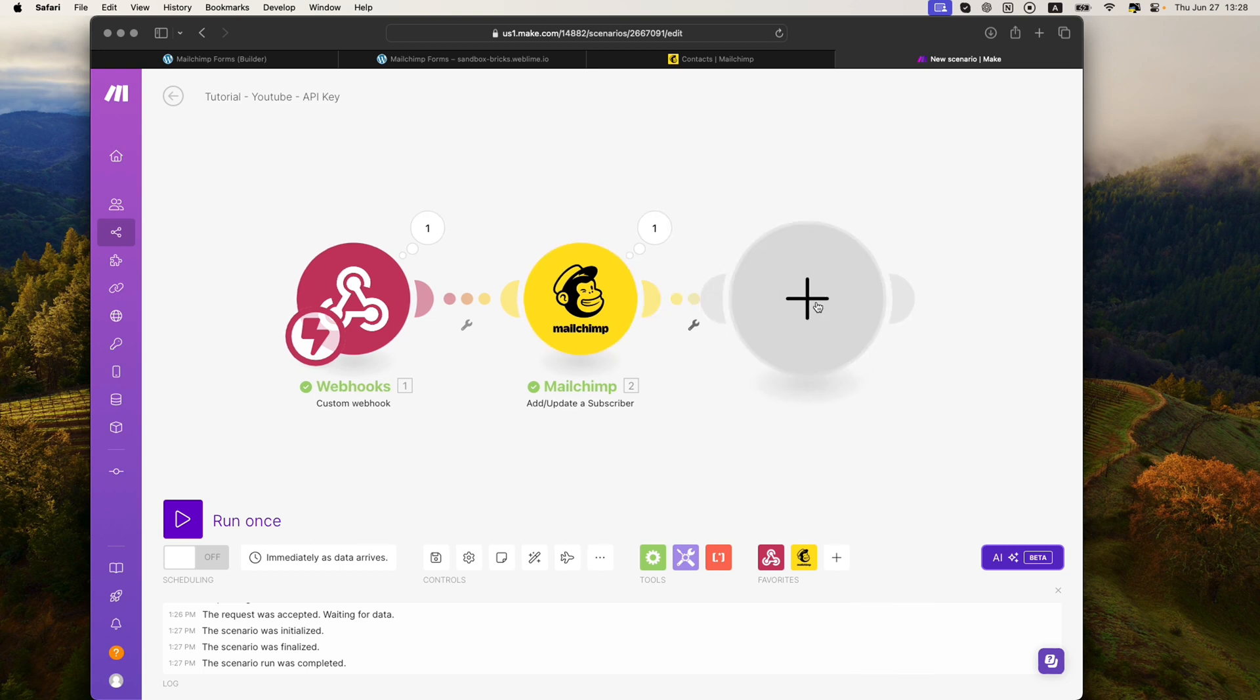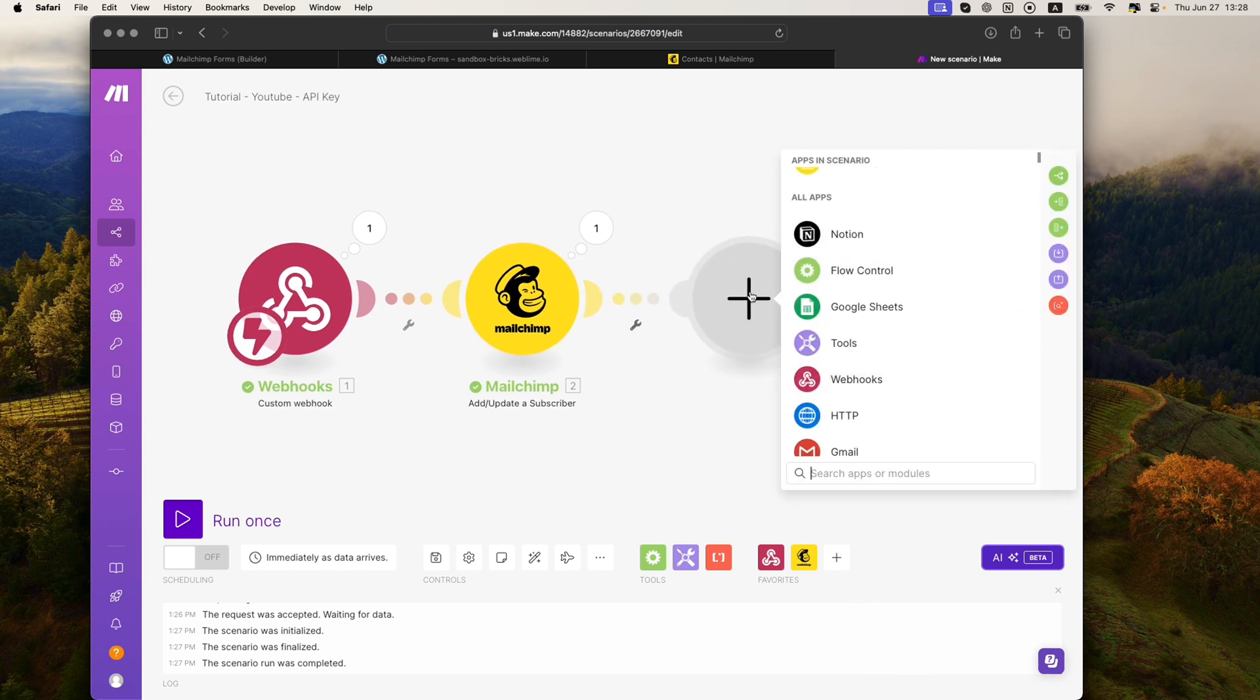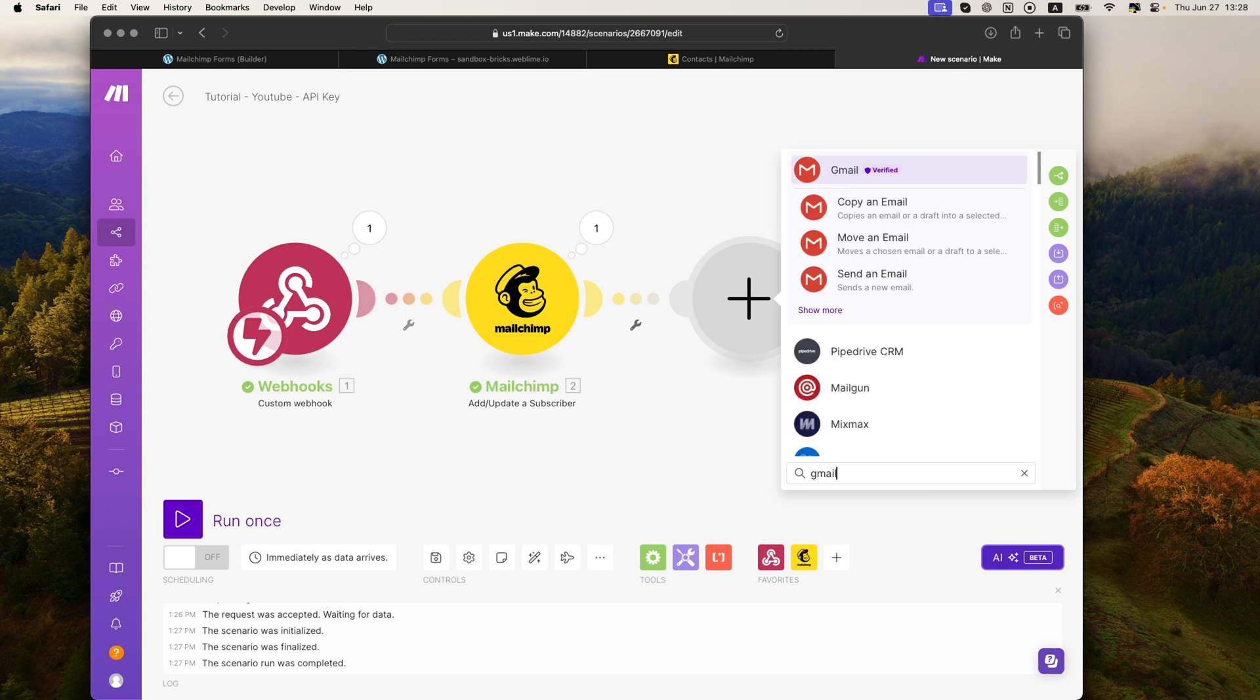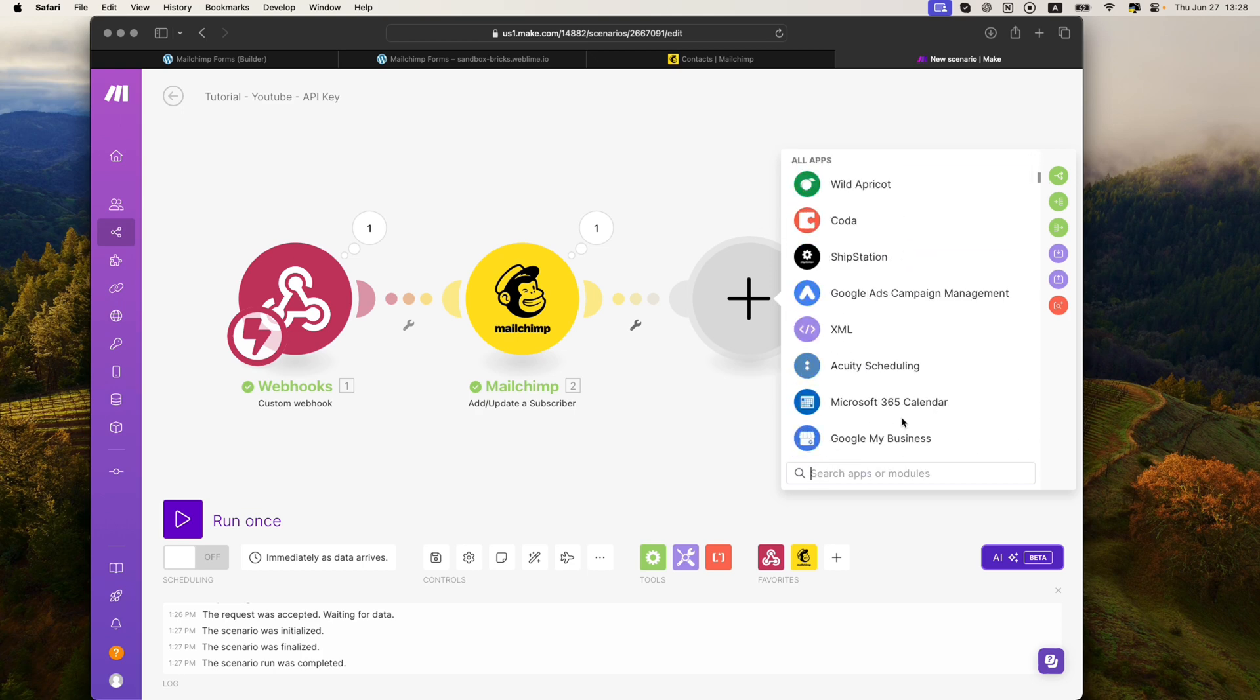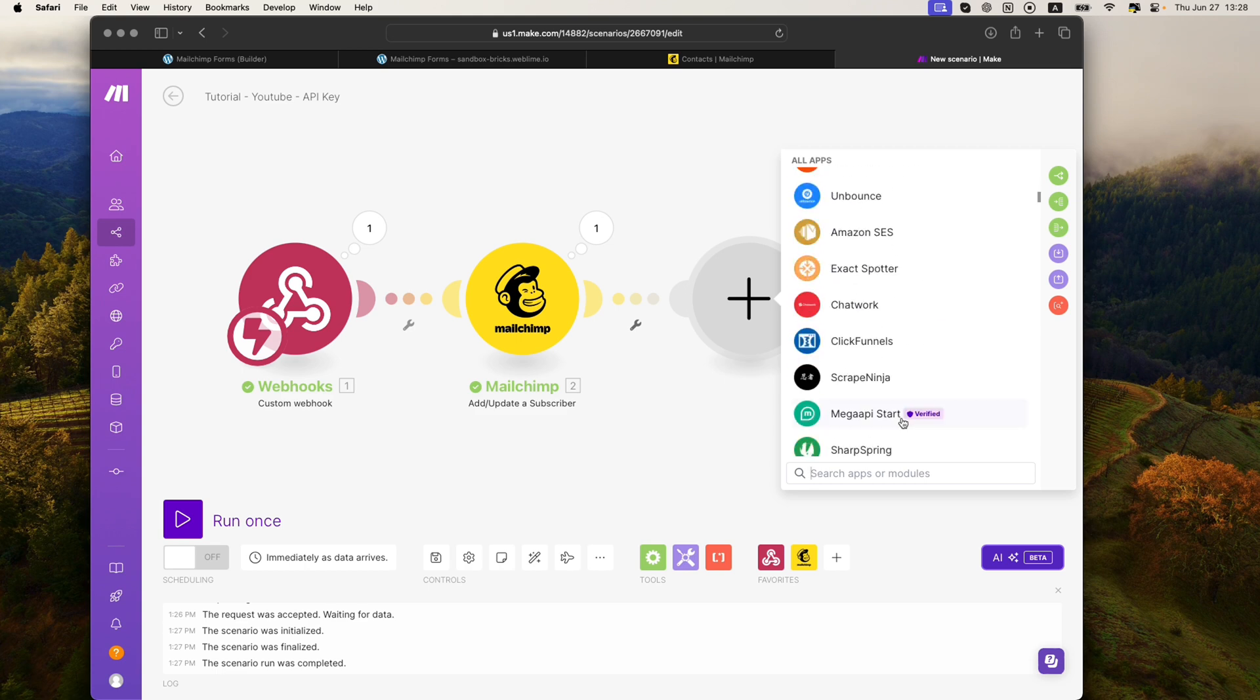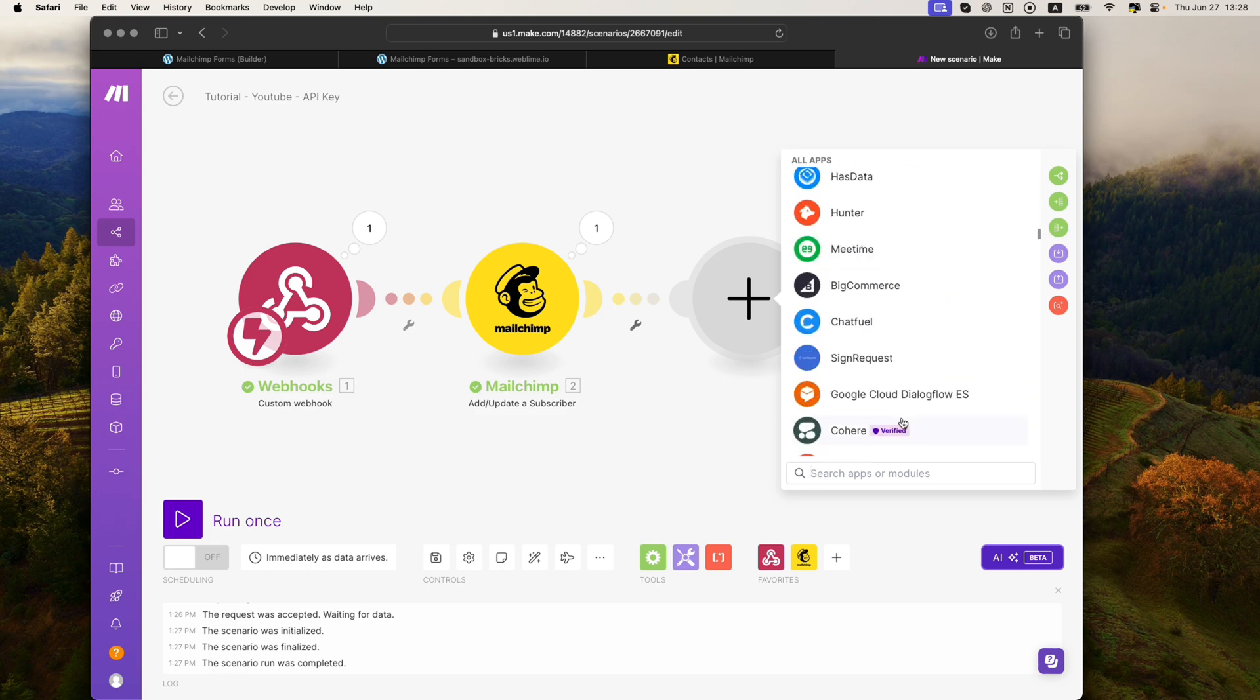Where with Make over here, we can add here a few more modules and go in different routes. We can add a Slack notification so that we get a notification about a subscriber that just joined. Or we can send out an email with the Gmail module saying, hey, we just saw that you subscribed. Thank you so much. We can do various actions like that. The modules here are endless and you can take this in whatever direction you would like.